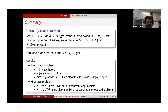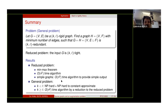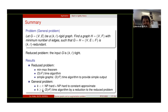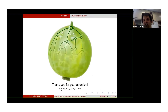Let me summarize our results. We give a min-max theorem for the reduced problem and a quadratic time algorithm. For simple graphs, we gave a cubic time algorithm. We showed that the general problem is NP-hard when k is less than l, and it's solvable in quadratic time when k is at least l. Thank you for your attention.